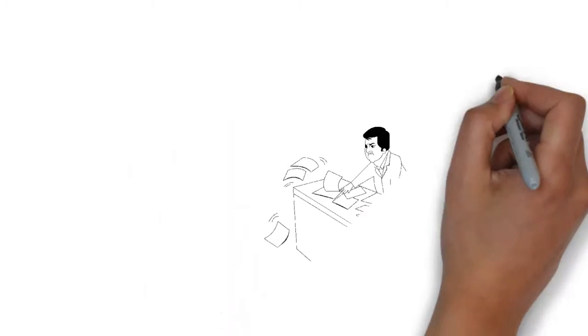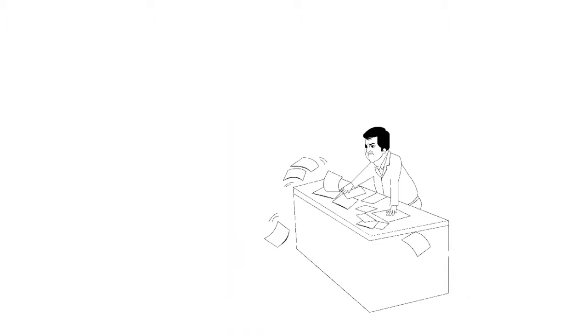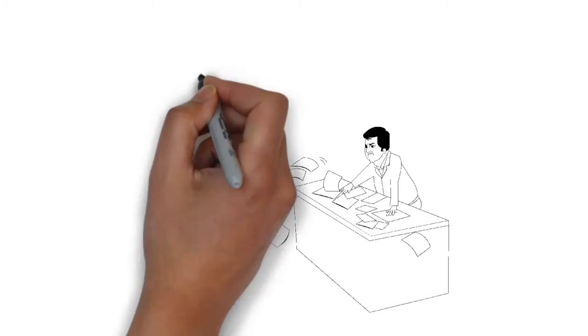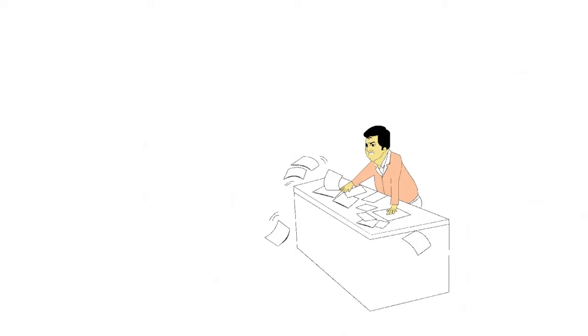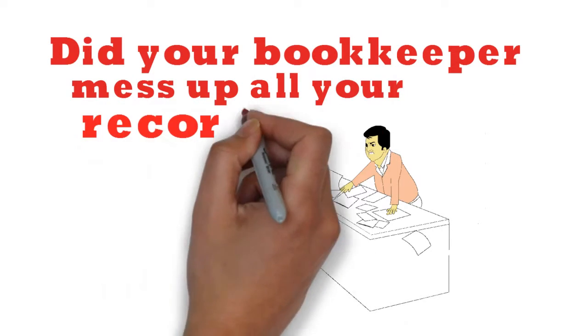Did you hire your last bookkeeper from Craigslist and never check their credentials? Did your bookkeeper mess up all your records?